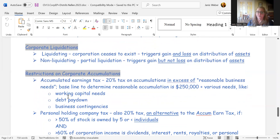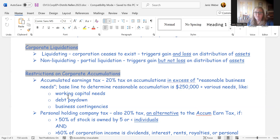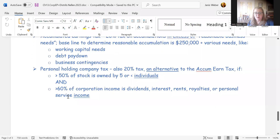Corporate liquidations mean the corporation is ceasing to exist — distributing all assets and closing out completely. Liquidation triggers gain and loss recognition on the distribution of all assets: gains are reported, and losses are reported. This differs from a non-liquidating distribution, where gain is triggered but loss is not recognized and the corporation continues operating.